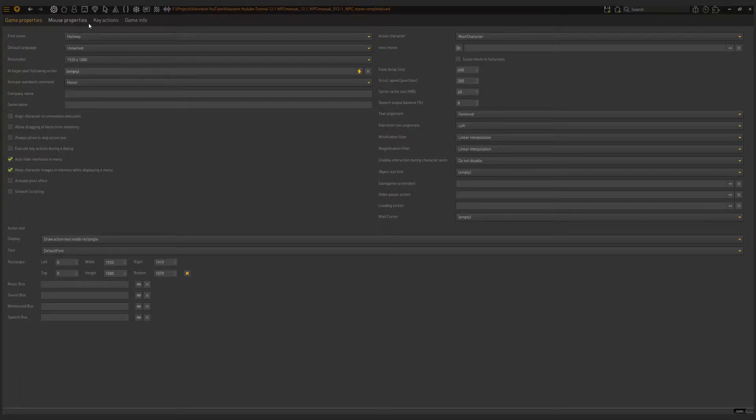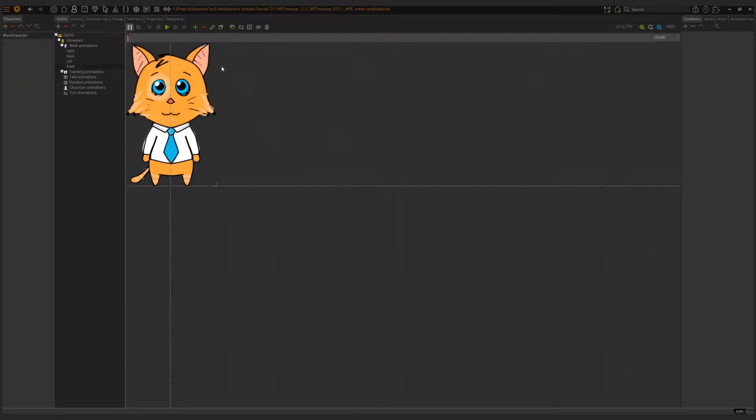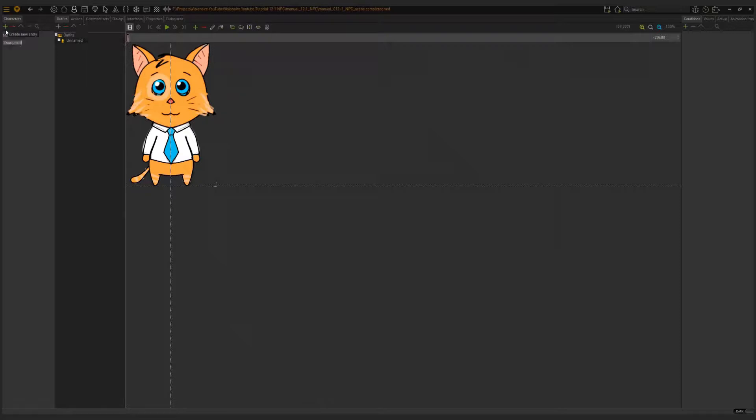Now to create an NPC, we need to go to the character area. We visited this area before in the very first video when we created our main character. To create an NPC, we need to click on the plus icon and a new character will be created, but we need to give it a name. So I'm going to call my new character Joe.